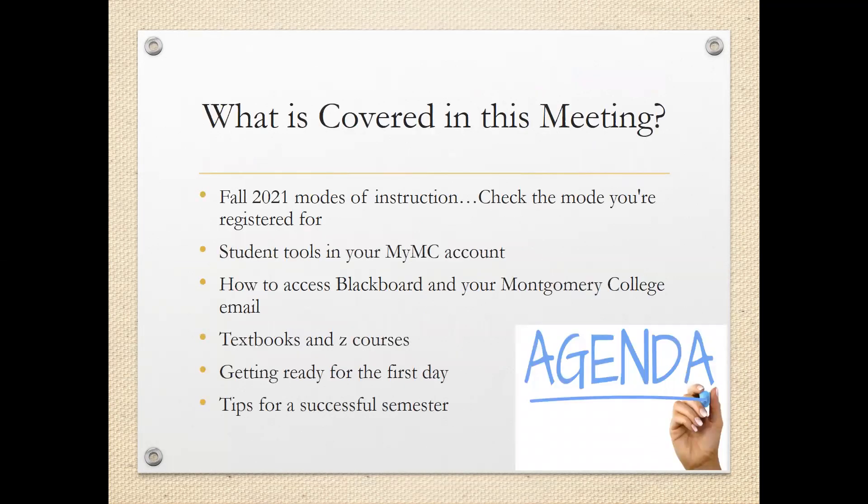So what is covered in this meeting? The fall 2021 modes of instruction — check the mode you're registered for. Student tools in your MyMC account, how to access Blackboard and your Montgomery College email, textbooks and Z courses, getting ready for the first day, and tips for a successful semester.